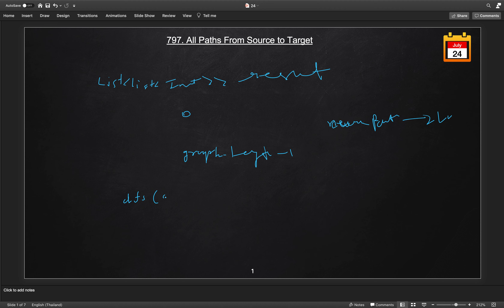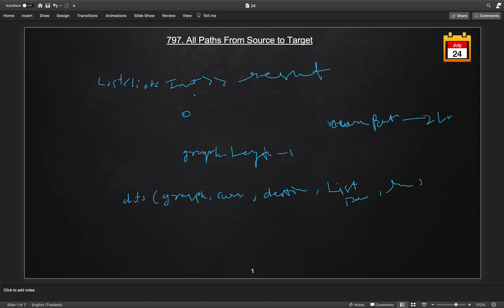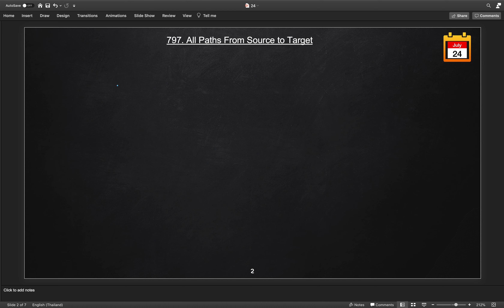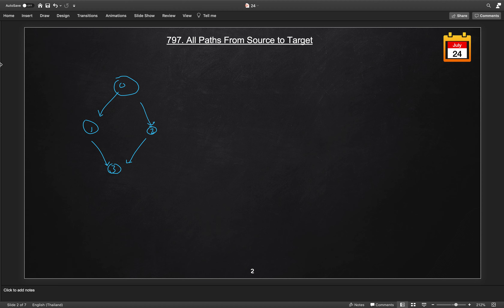The DFS method takes the original graph, the current vertex to be processed, the destination node, the current path list, and the result set. Since the graph is acyclic, there will be no cycles, so we don't need to check for them.